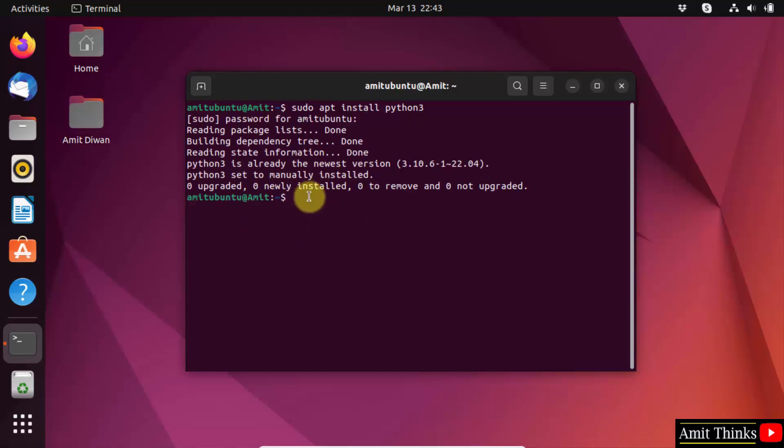Now type the command: sudo apt install python3-pip. This will install pip also. pip is used to download, install, and manage Python packages, so this is also important. Press enter.